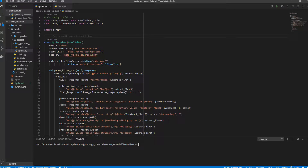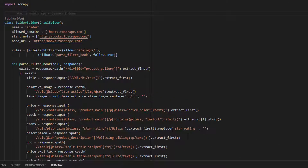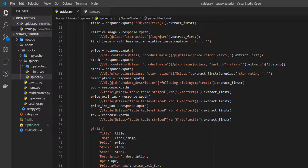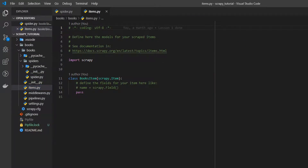Welcome everybody! The goal of Scrapy is to extract data from websites. Without Scrapy items, we return unstructured data in the form of Python dictionaries. This can lead to errors and faulty data. Luckily, Scrapy provides us with the item class — a class that we can inherit to make our data more structured.